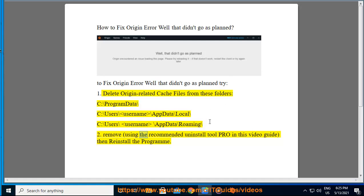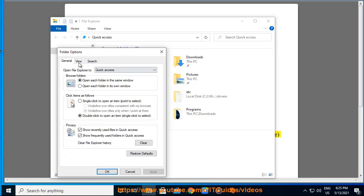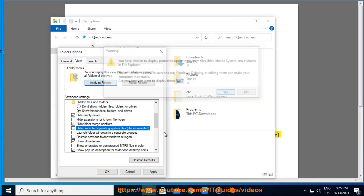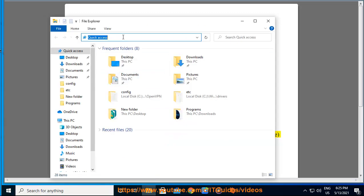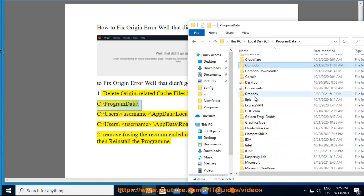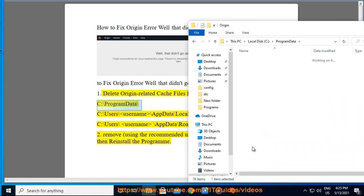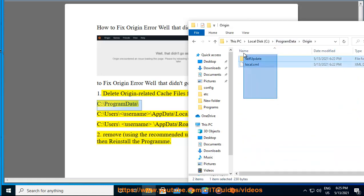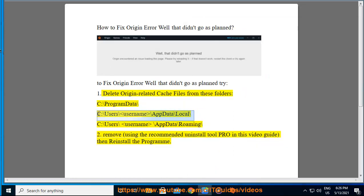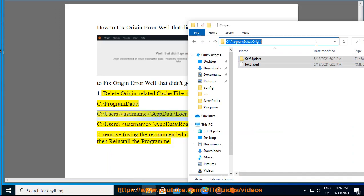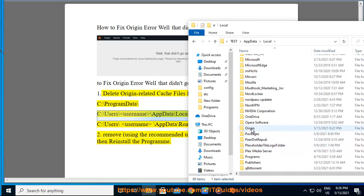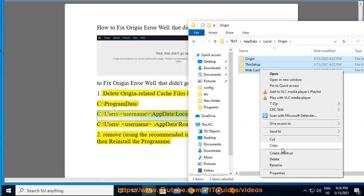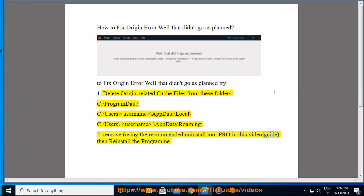Remove using the recommended uninstall tool shown in this video guide, then reinstall the program.